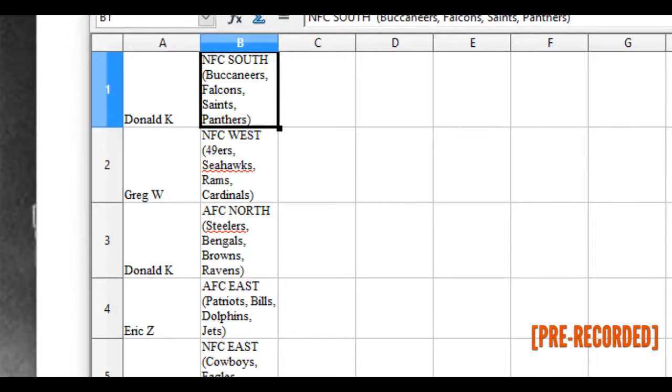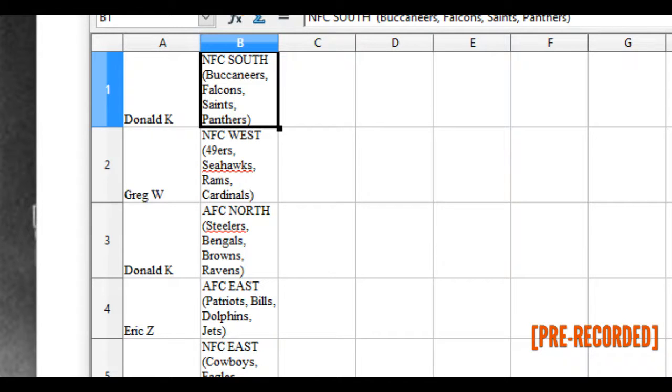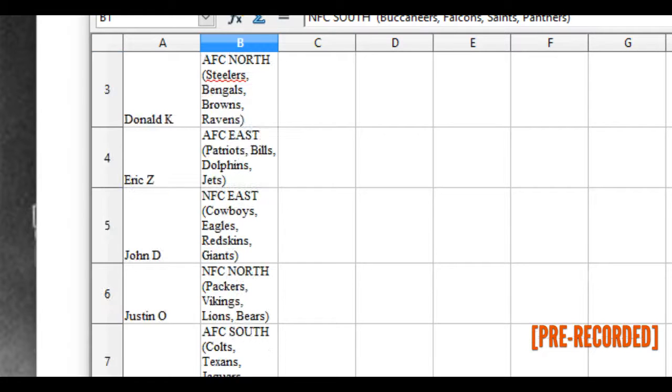Okay, we got Donald K is the NFC South: Bucs, Falcons, Saints, Panthers. Greg W has the NFC West: Niners, Seahawks, Rams, Cards. Donald K has the AFC North: Steelers, Bengals, Browns, Ravens. Eric Z has the AFC East: Pats, Bills, Dolphins, Jets.